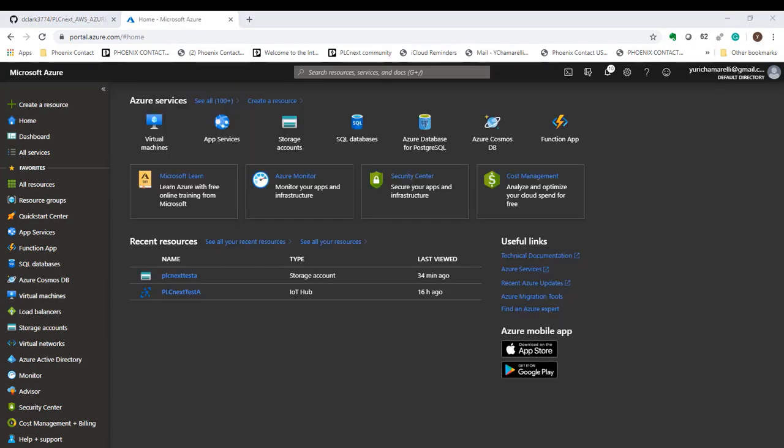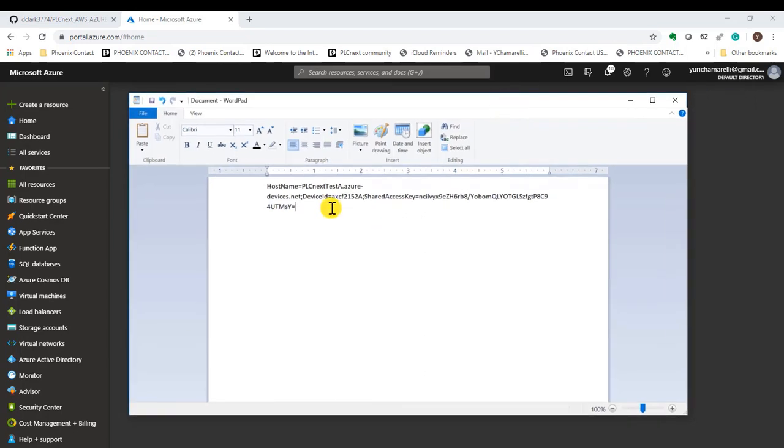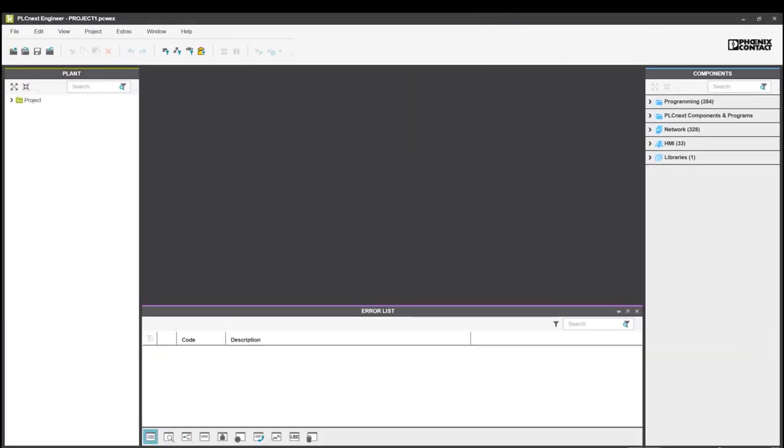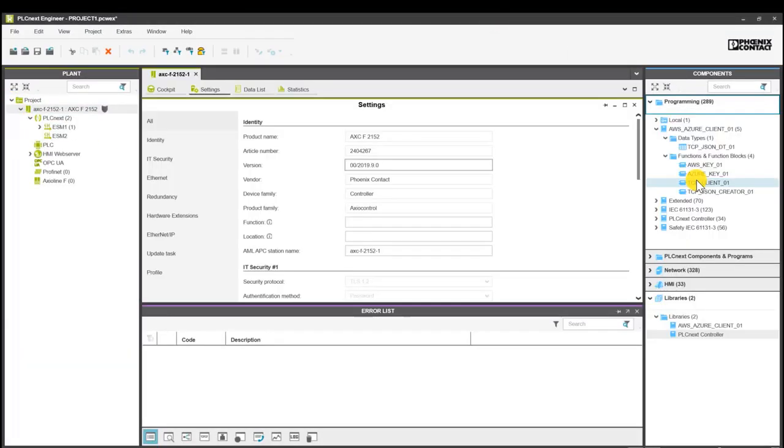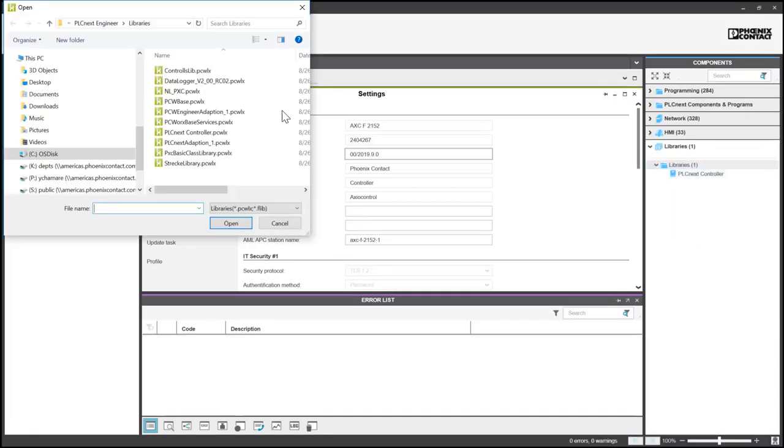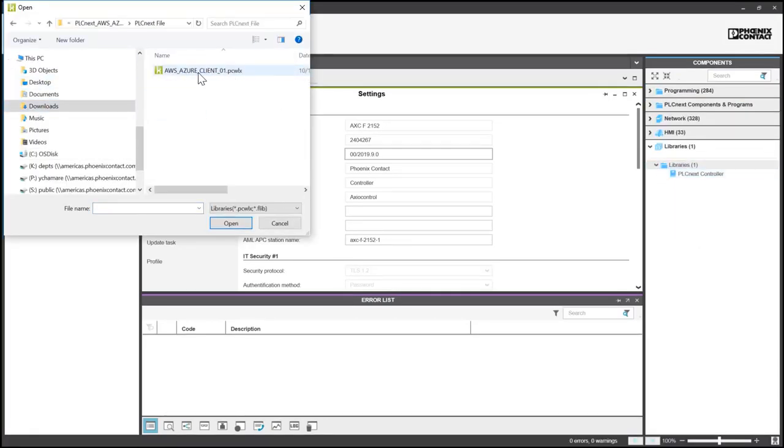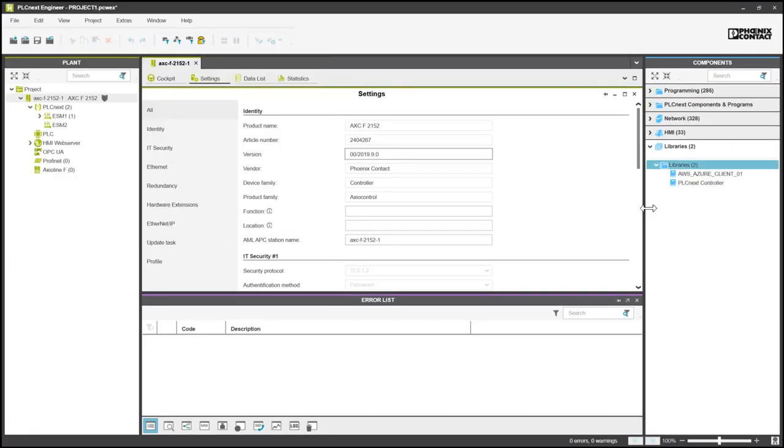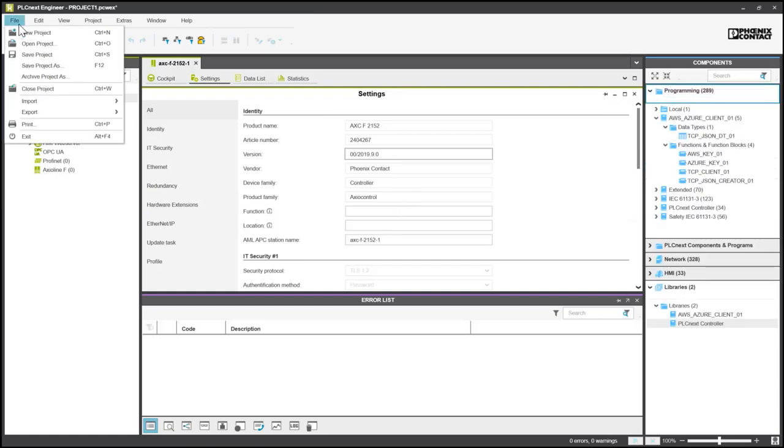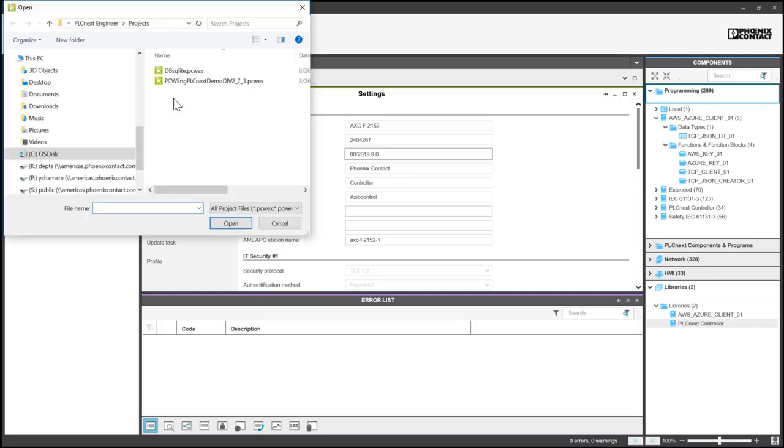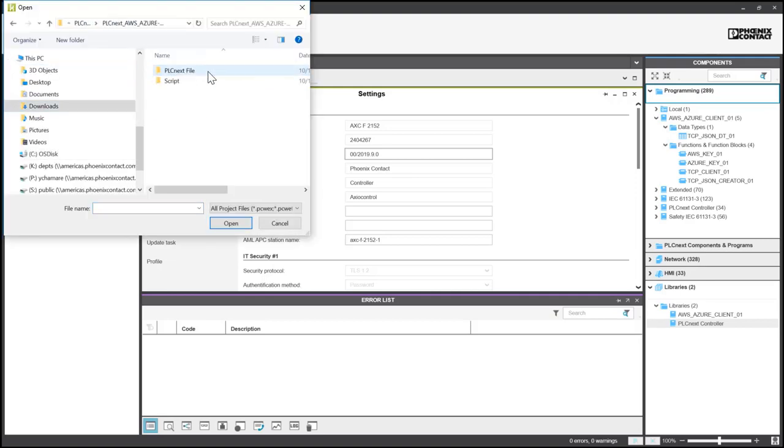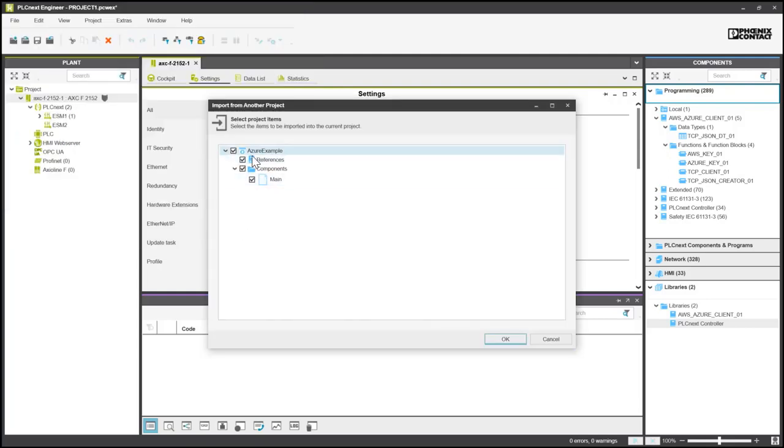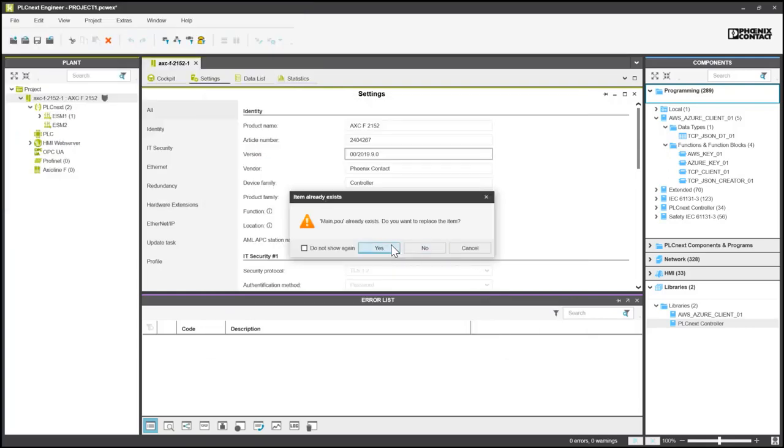Now that it is complete, we will use PLCnext Engineer to add the connection string. Open PLCnext Engineer. Make sure you have the controller set up and ready for deployment. Add a new library. You can use the library you downloaded from the GitHub. Click file, import from another project, and use the file from GitHub. This has the Azure example. Accept all the files. Click yes.